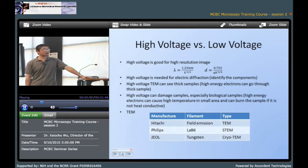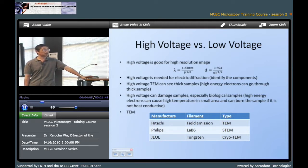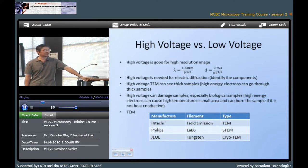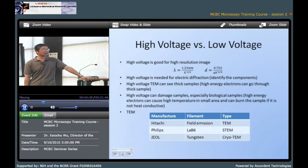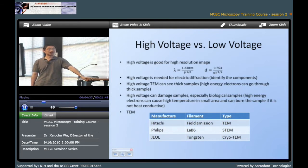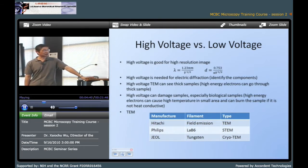There are many manufacturers for microscopy. There are three typical manufacturers: Hitachi, Philips, and JEOL. They both make high voltage and low voltage TEM. For example, Philips has the CM10, CM20, and CM30, which represent 100 kV, 200 kV, and 300 kV. JEOL also made 400 kV and 1000 kV instruments.